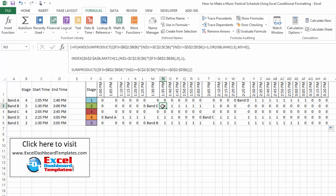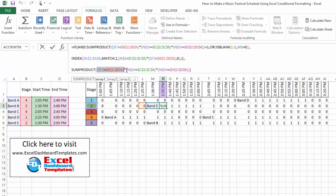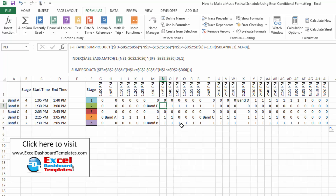Over to the left, no one is playing at that time, so it becomes false and the second SUMPRODUCT also returns zero. At 1:35 PM, the IF statement is false because it's not the start of a band time, so it goes to the second SUMPRODUCT, returning a one or zero based on whether anyone is playing there. Now we have all our data laid out — it just doesn't look pretty yet.